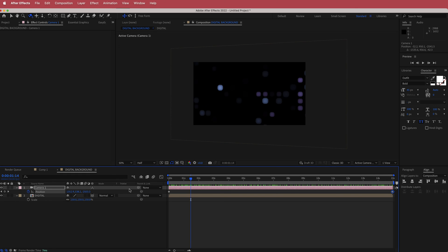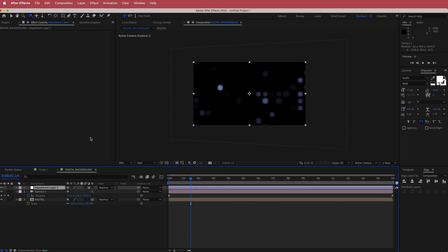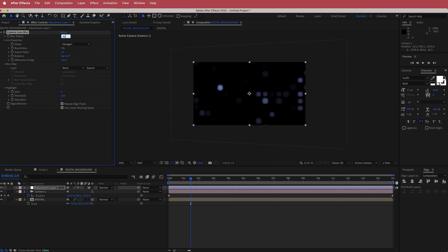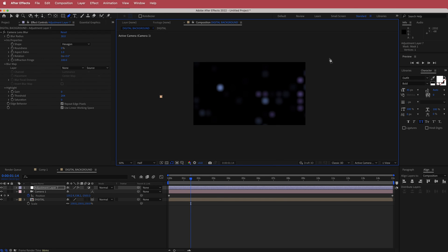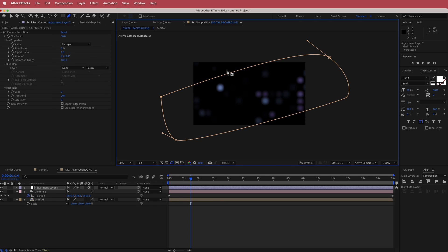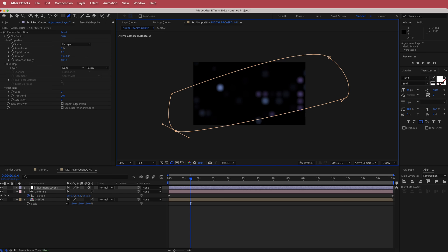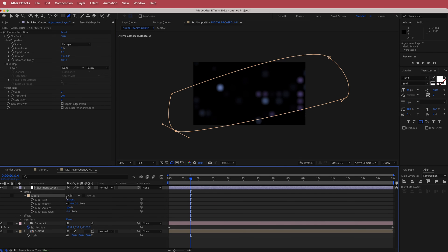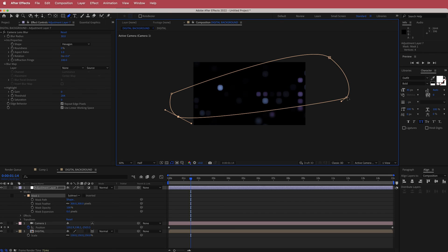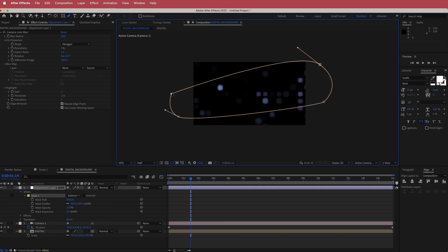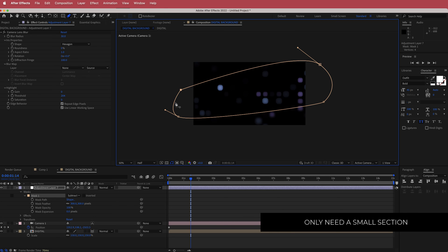The final thing we can do is create a new adjustment layer and search for Camera Lens Blur. Increase the blur radius to about 30. Then grab the pen tool, make sure you're on the adjustment layer, and create a mask. Open up the mask settings and change Mask 1 to Subtract. Bring the mask feather up to about 300. Adjust the mask to your liking — I'll leave it as a thin cut through the middle. That's looking pretty good.